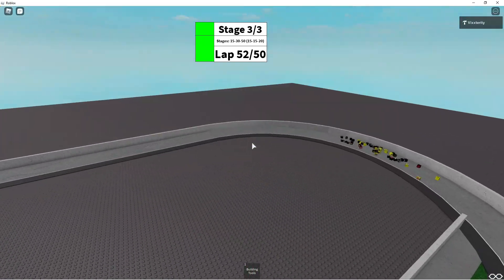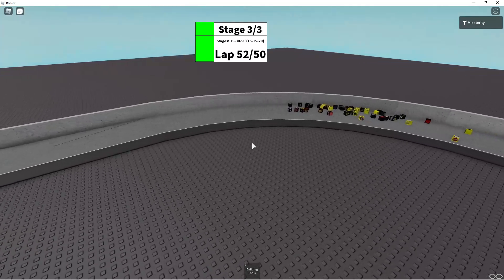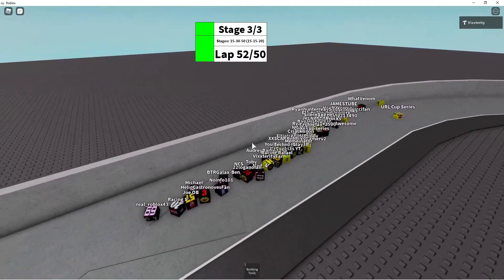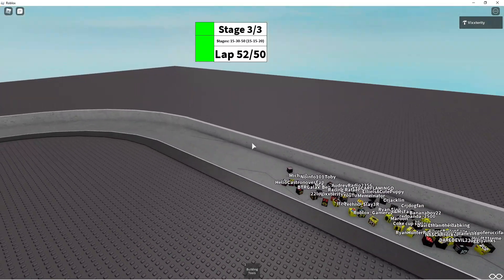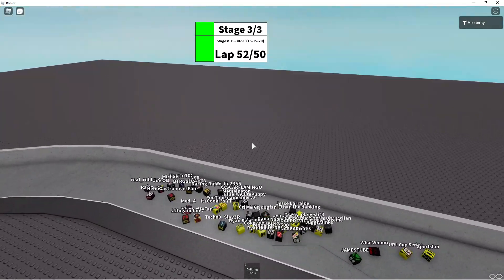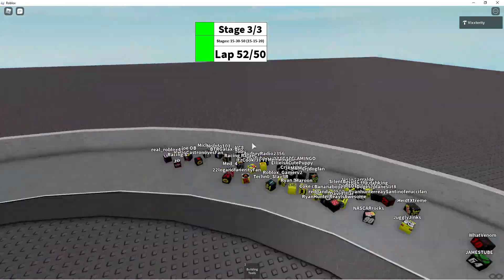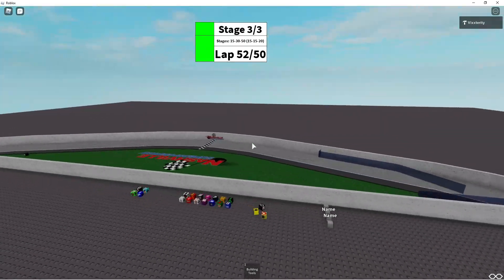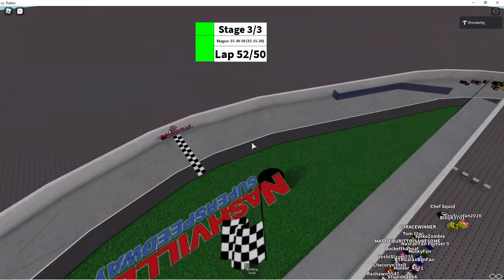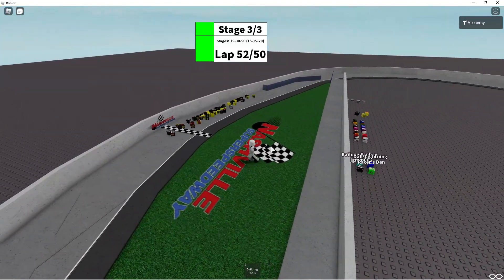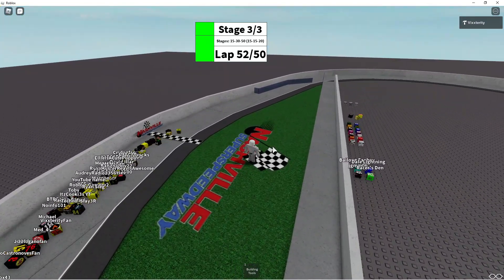They're going to be side by side to finish. There's going to be side by side to finish. They're coming to the line and it's a final finish at the line. Three wide at the line. BTR Galax Ben, Michael and I think someone else, they were three wide at the line. We don't know who won yet but we'll check the replay to see who won this race.